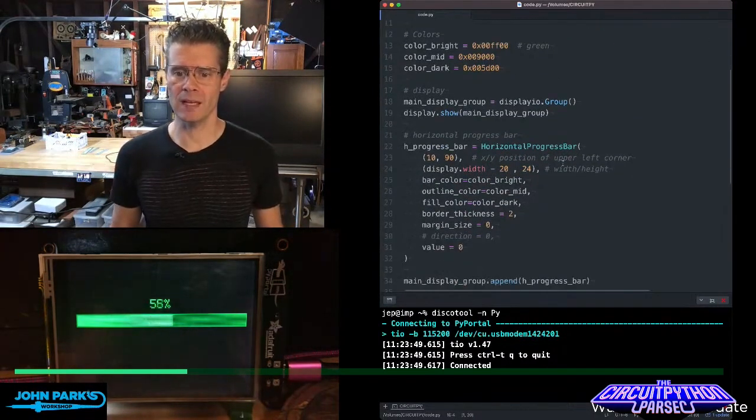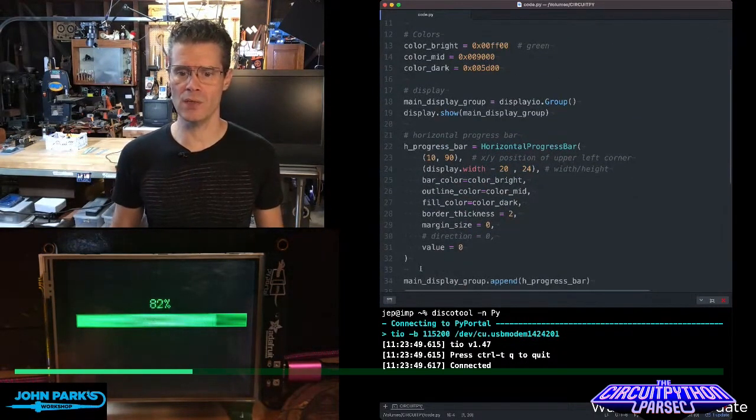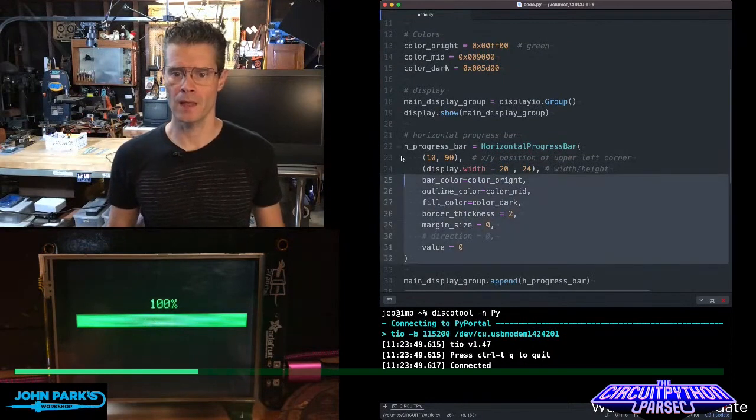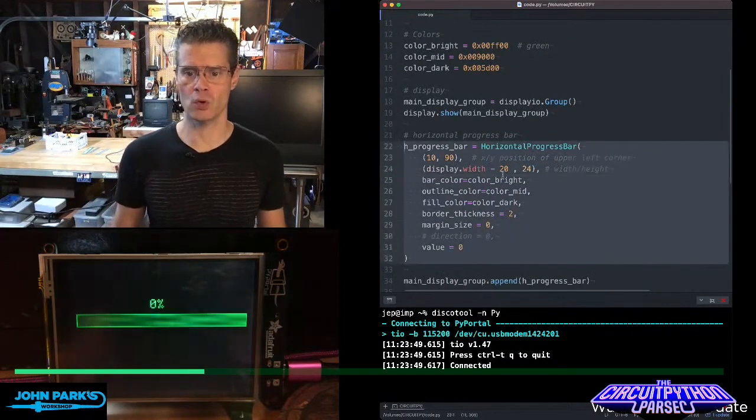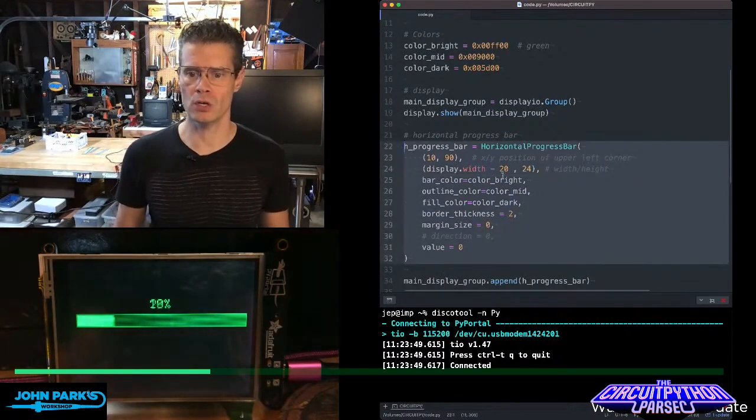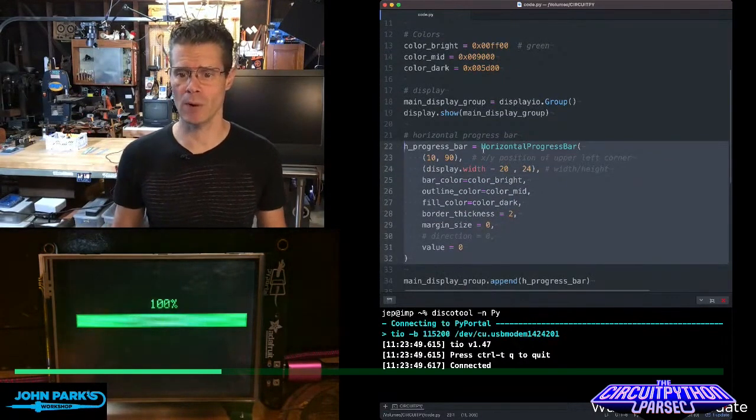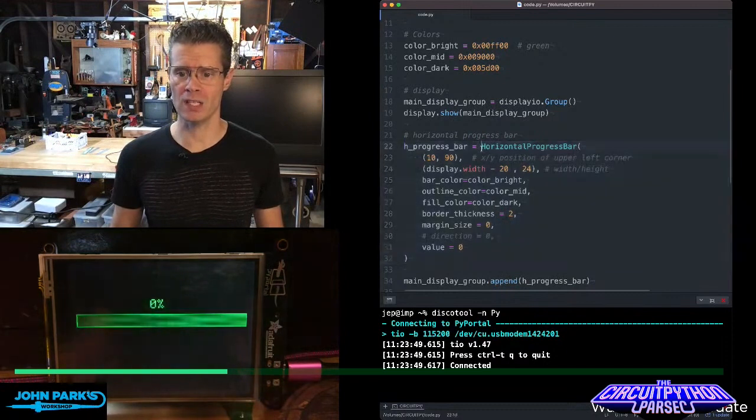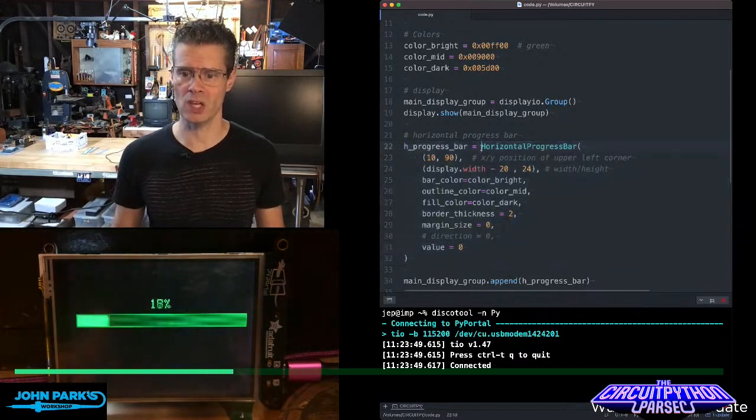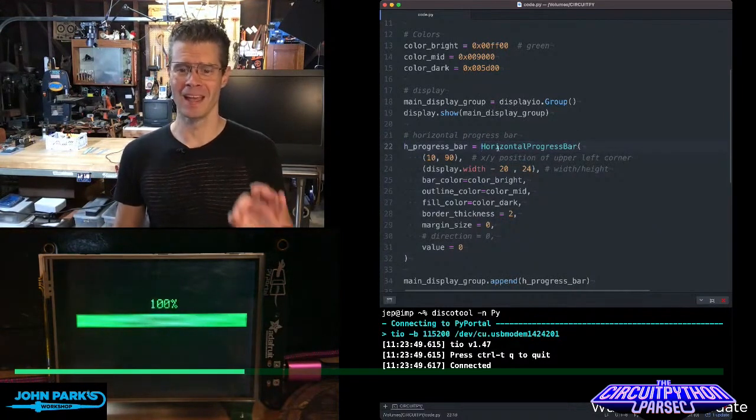Inside of it, here is the key thing. h_progress_bar is the name I'm giving to the progress bar object, and the way we set this up is horizontal progress bar,